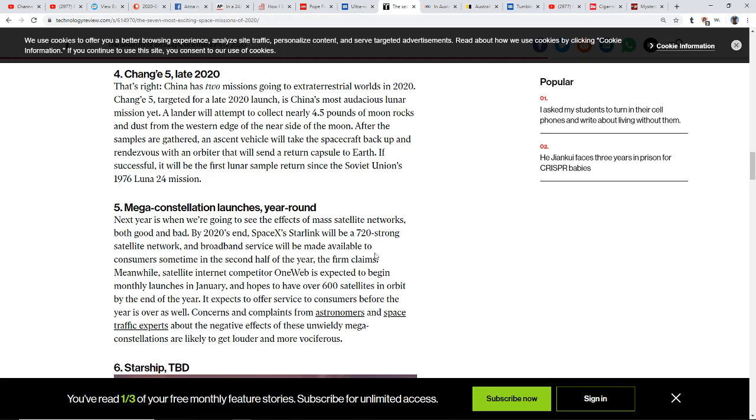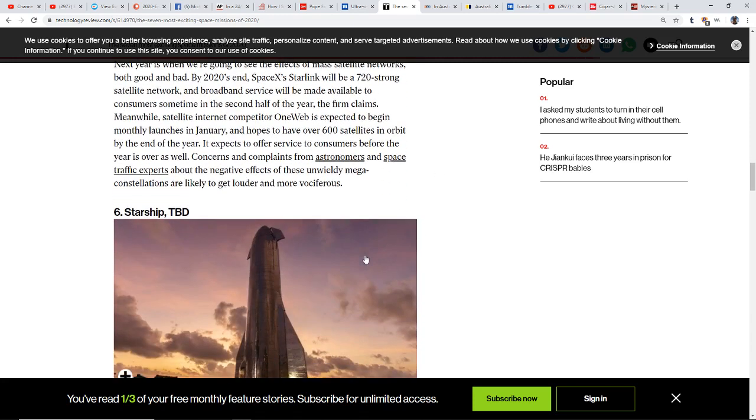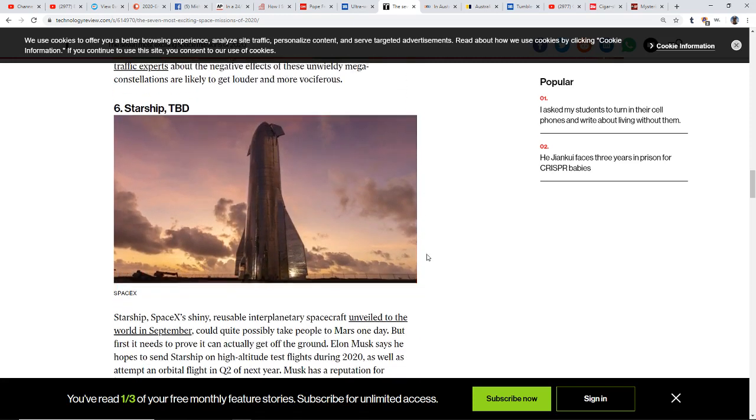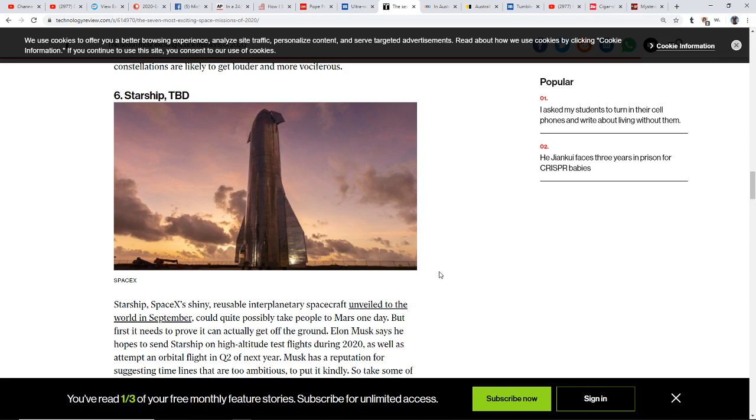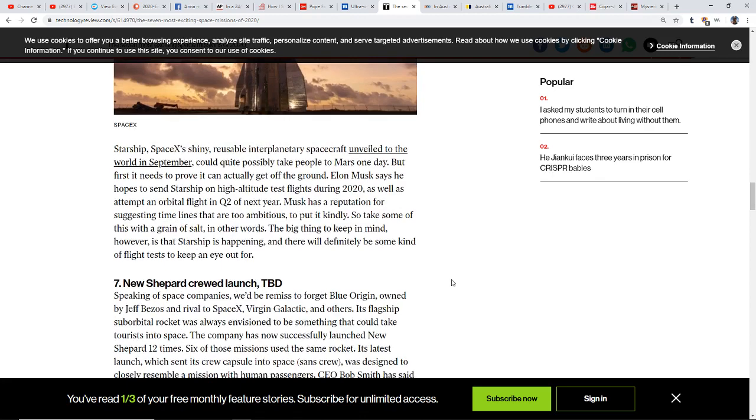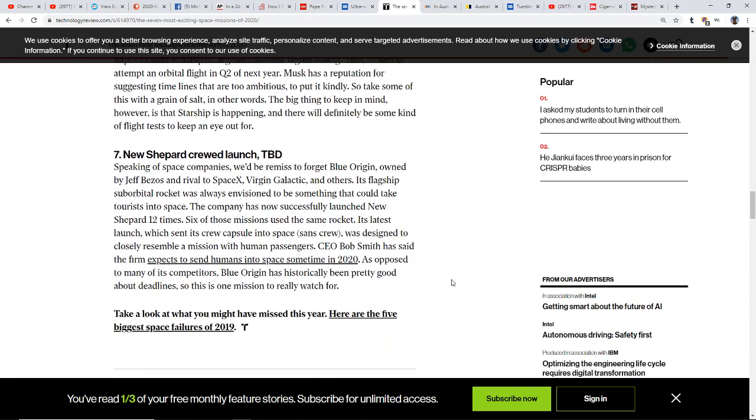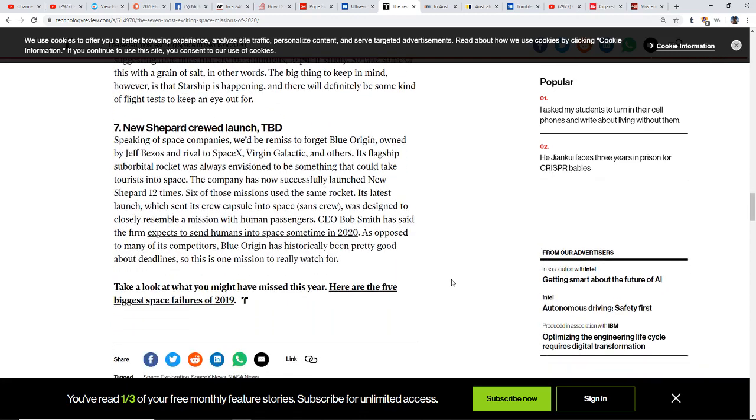Over here we see a Starship to be determined still. This is SpaceX's reusable interplanetary spacecraft that was unveiled to the world back in September. Someday it might take people to Mars. Then there's those that don't think we could leave the world because of the Van Allen belts as well.